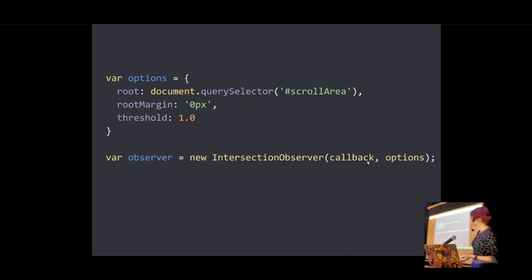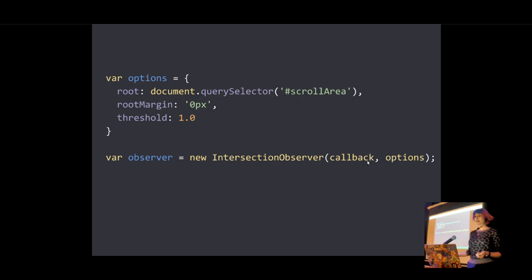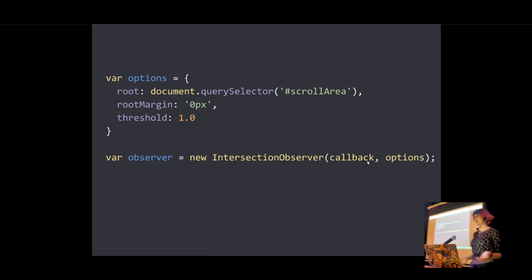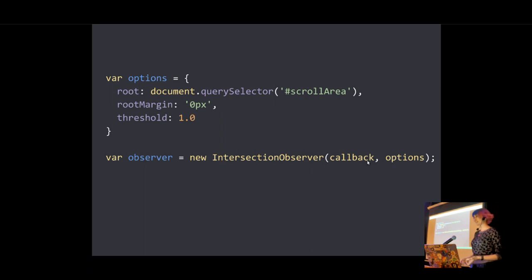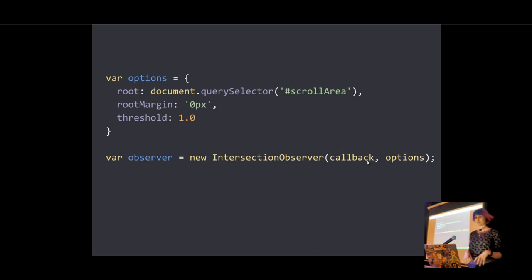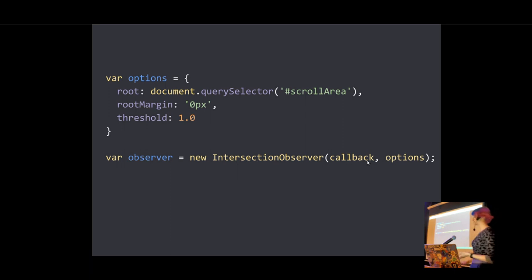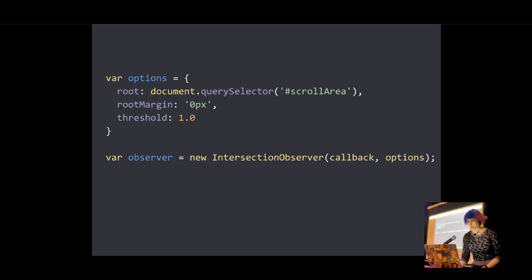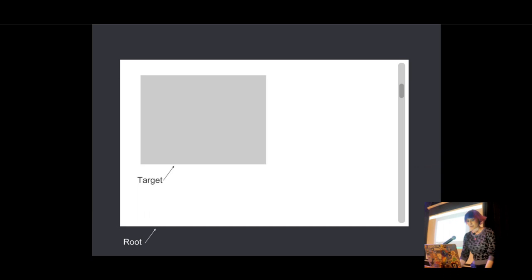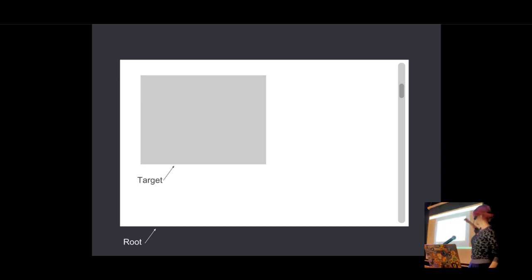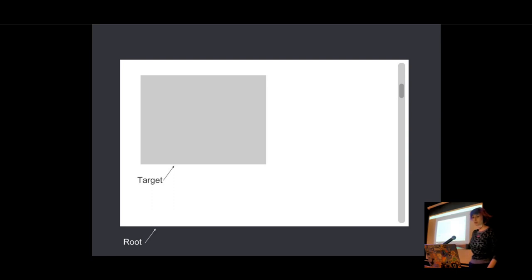And we've also got this options object which we can pass to intersection observer to let you control the circumstances under which your callback is going to be invoked. And it has the following fields. So we've got the root, we talked about that earlier. That's the element that's used as the viewport for checking the visibility of the target. It has to be an ancestor of the target, so the target has to be inside of it. And it will default to the browser viewport if you don't specify anything. So just to visually represent that. This is our root element, this is our target element, and our root element is scrollable.